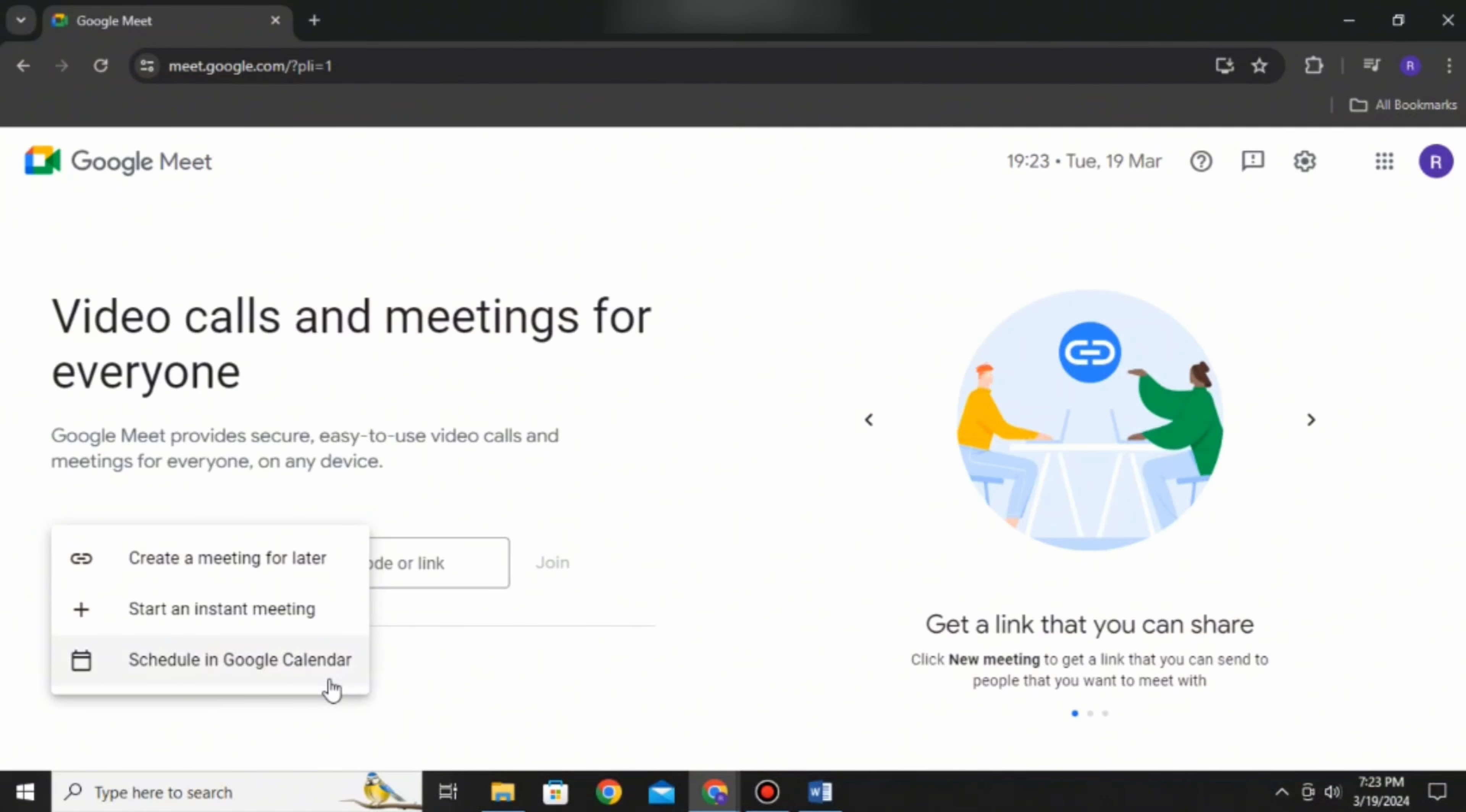In new meeting, there are three options available: creating a meeting for later, starting an instant meeting, or scheduling in Google Calendar. First, let's select create a meeting for later.